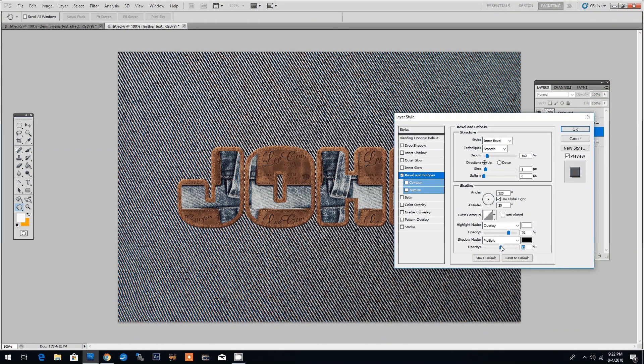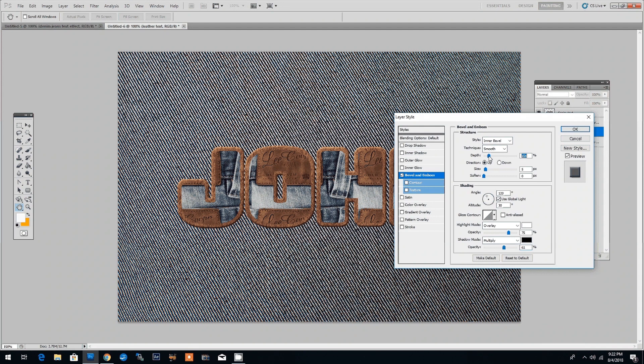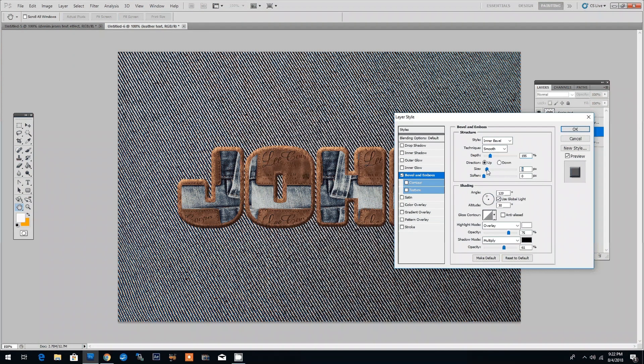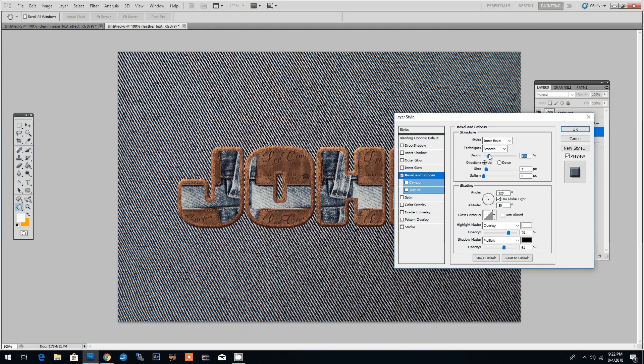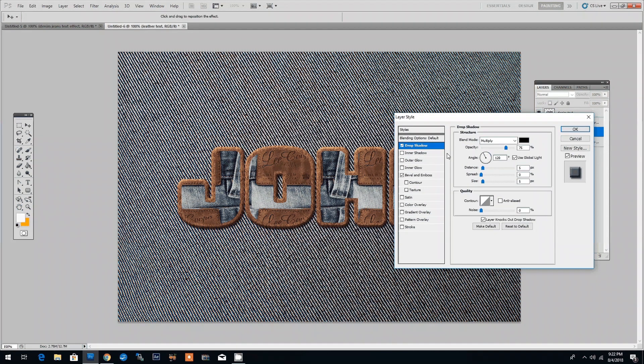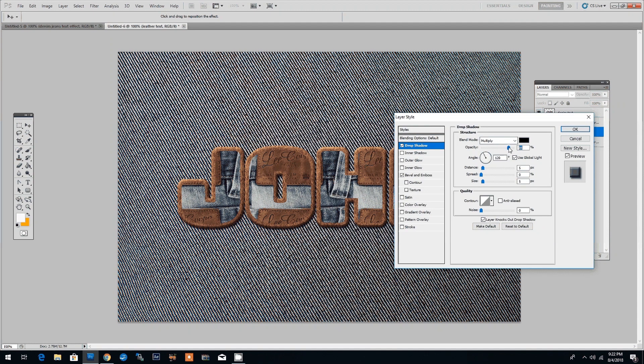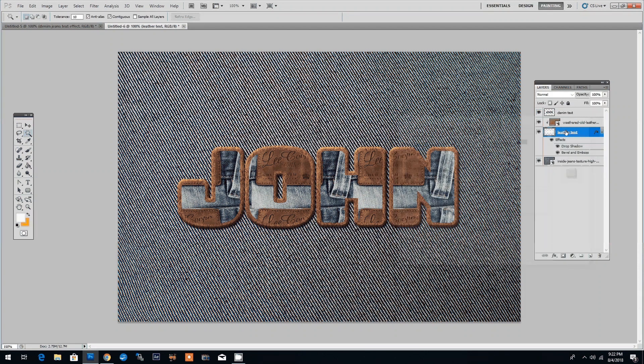This depends on what kind of effect you want to get but I want to change the settings so that I make the text pop up a bit. Let me adjust the depth a bit. OK and now we'll add a drop shadow. Increase the opacity and click OK.